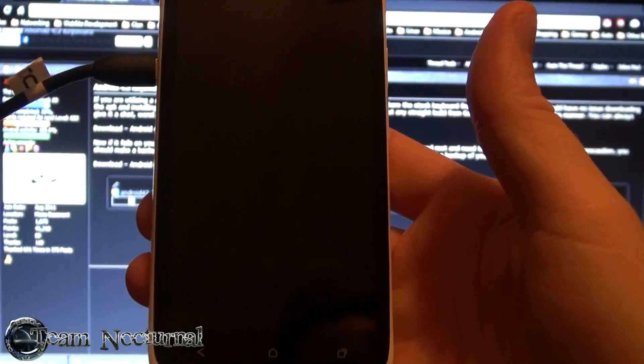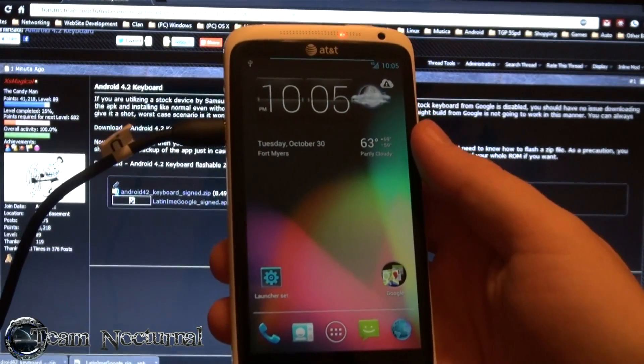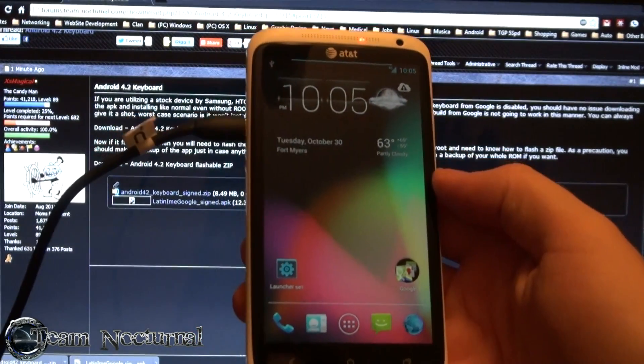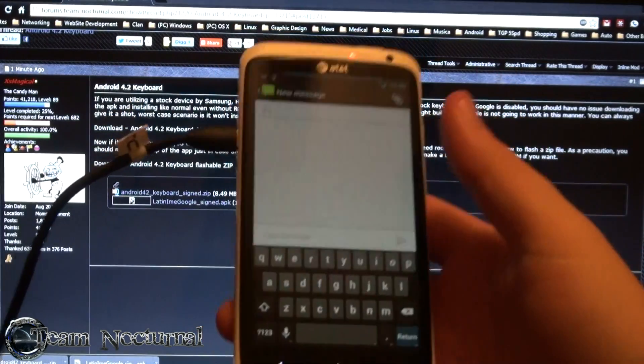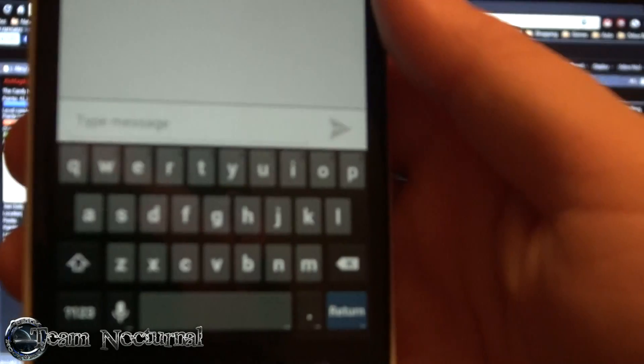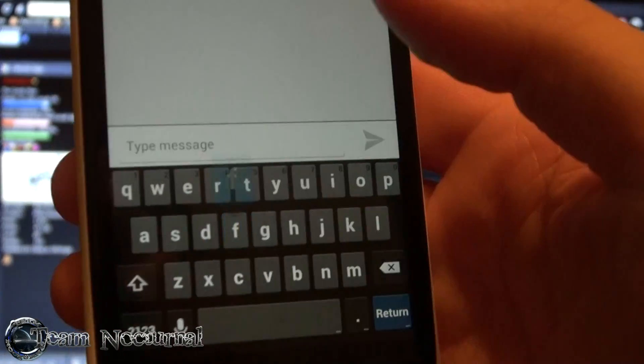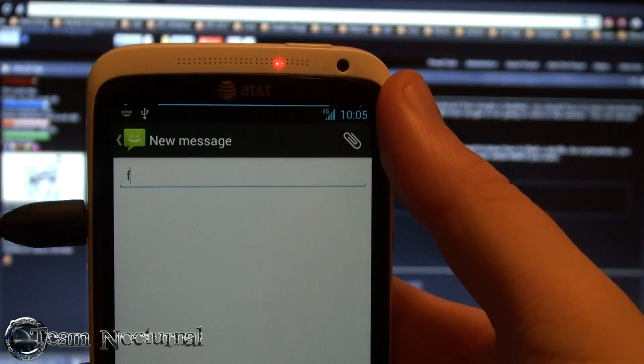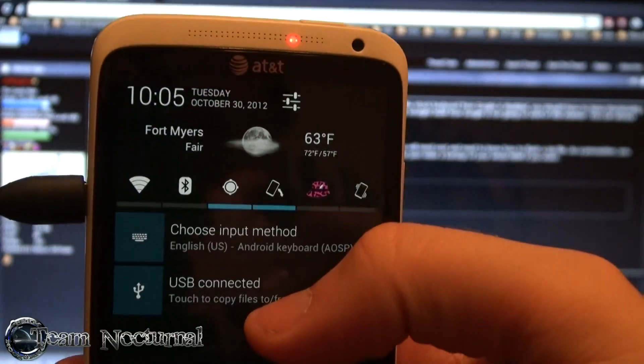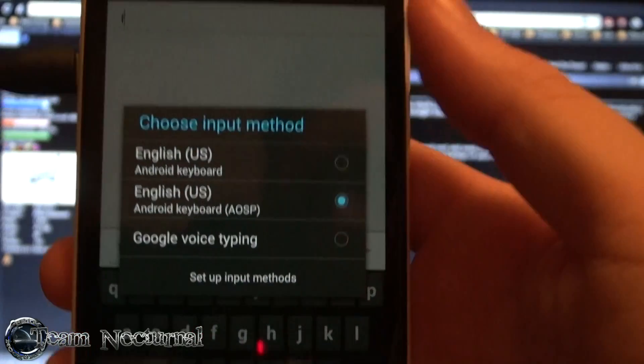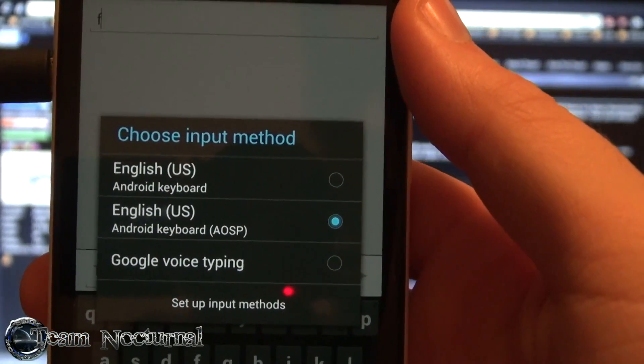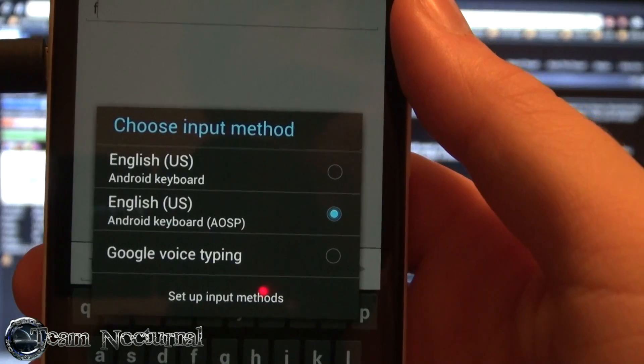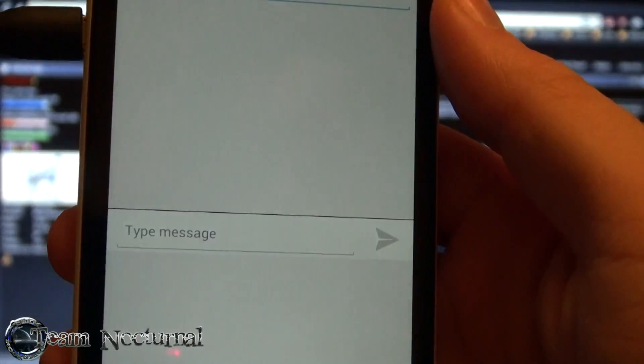All right so we're all booted back up. What you want to do is enable the new keyboard. One way you could do is open up the text messages app, create a new message. Right now as you see we have the stock keyboard still, nothing special there. What you want to do is at the very top, drop this menu down, you're going to hit choose input method. As you can see there are two keyboards, there's the Android keyboard and Android AOSP keyboard. Go ahead and select Android keyboard.